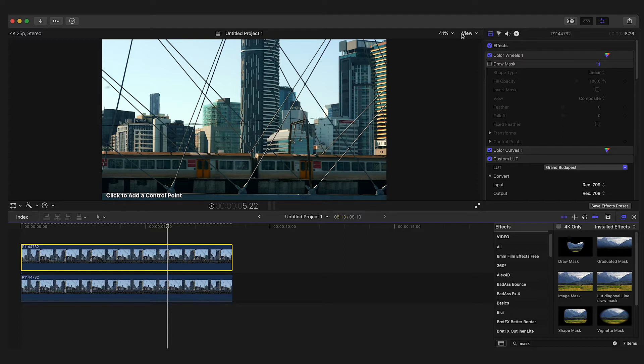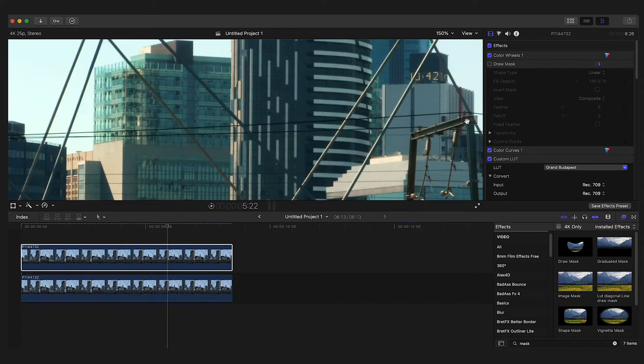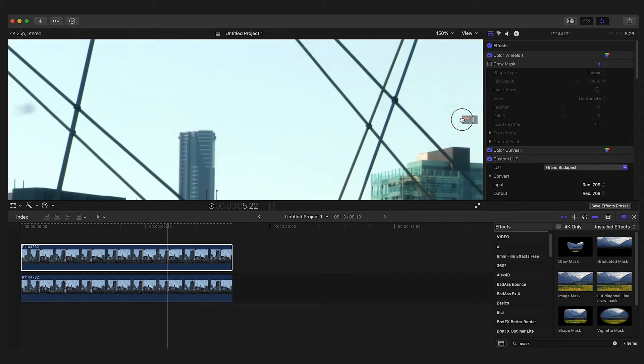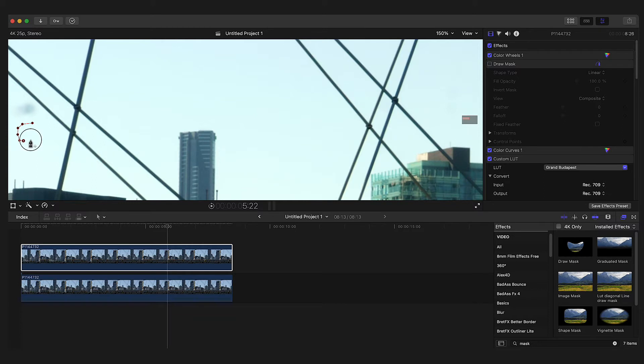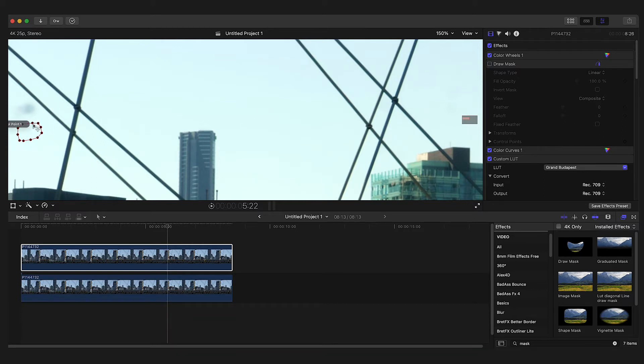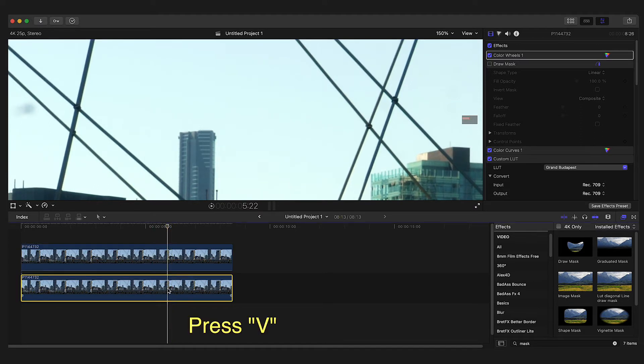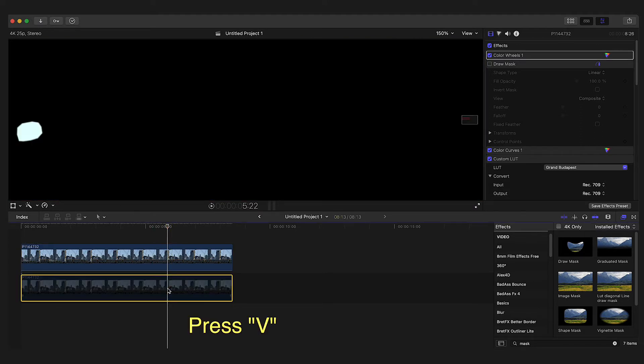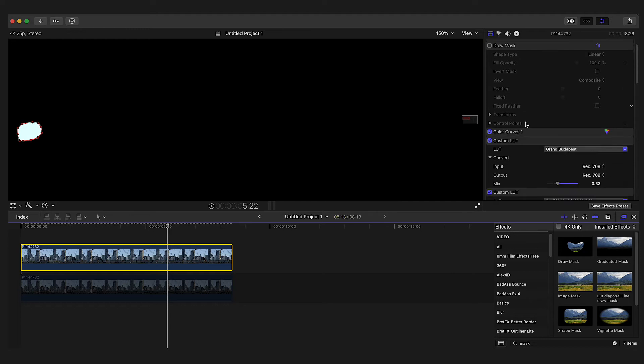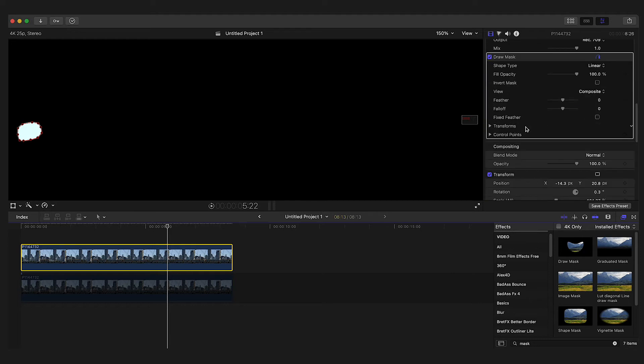We'll just zoom in here and create a mask. To help, we can deselect the bottom clip and just add a feather to the mask to smooth it out.